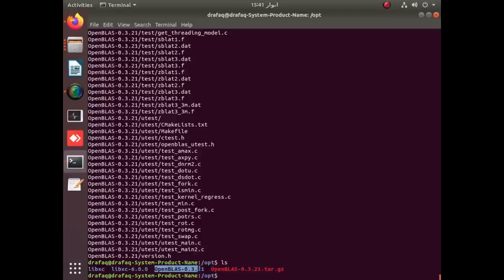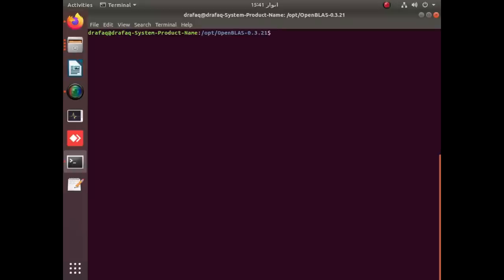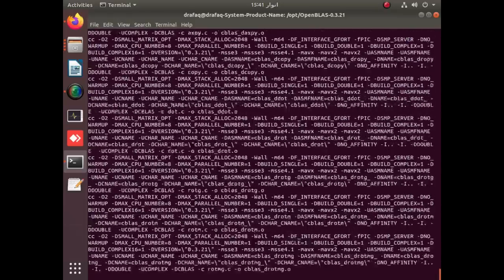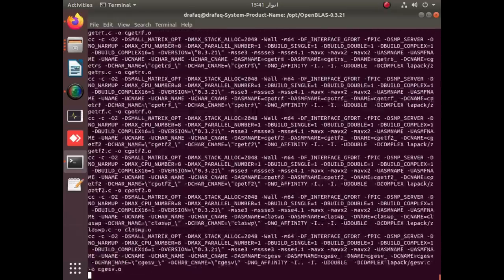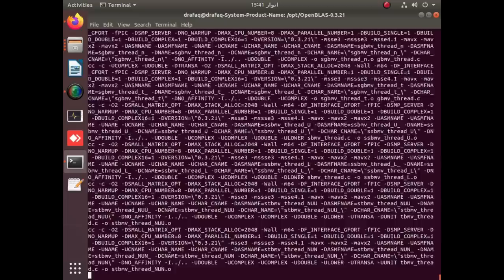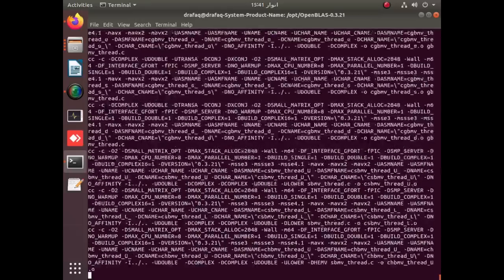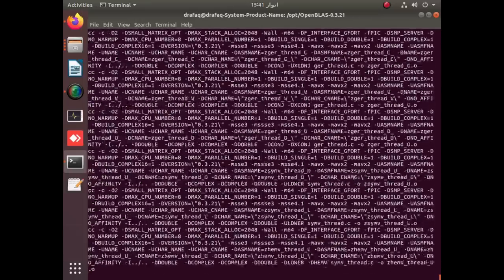Moving into that folder, we just need to use the change directory command. The next step is to run make configure, so apply: sudo make FC=gfortran, where gfortran is the Fortran compiler. As you can see, the make process is initiated.